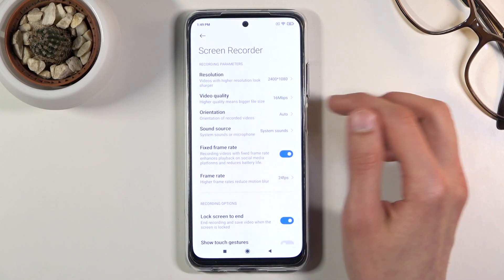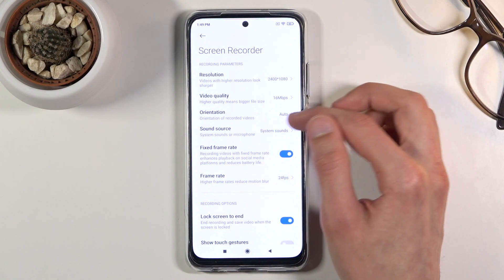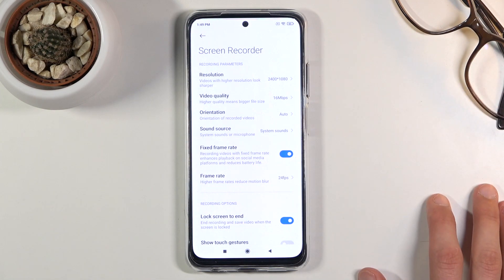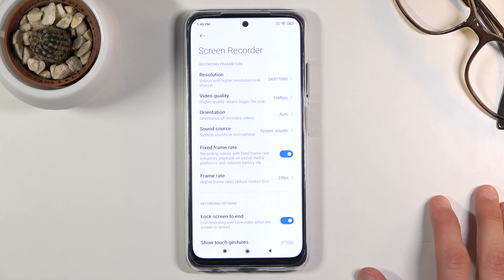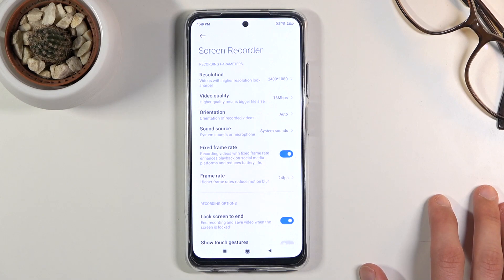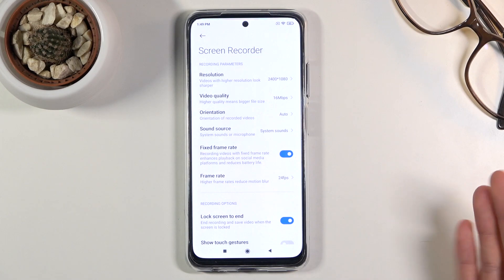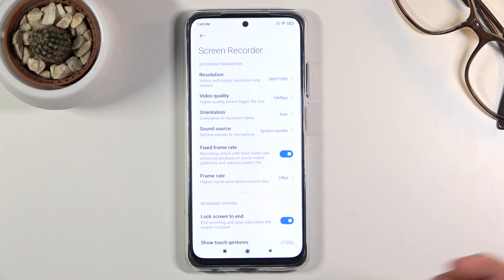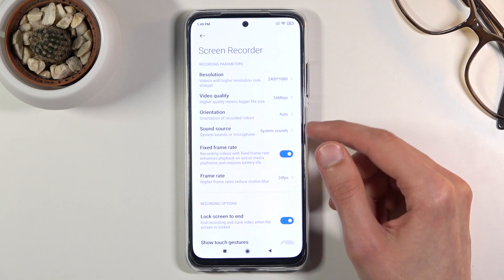Then below that there's the orientation — just the orientation of the phone. Auto in my opinion is the best one because it will detect how you're holding the device and record in that way. So if you flip it over, it will automatically detect it and start recording in a different orientation.